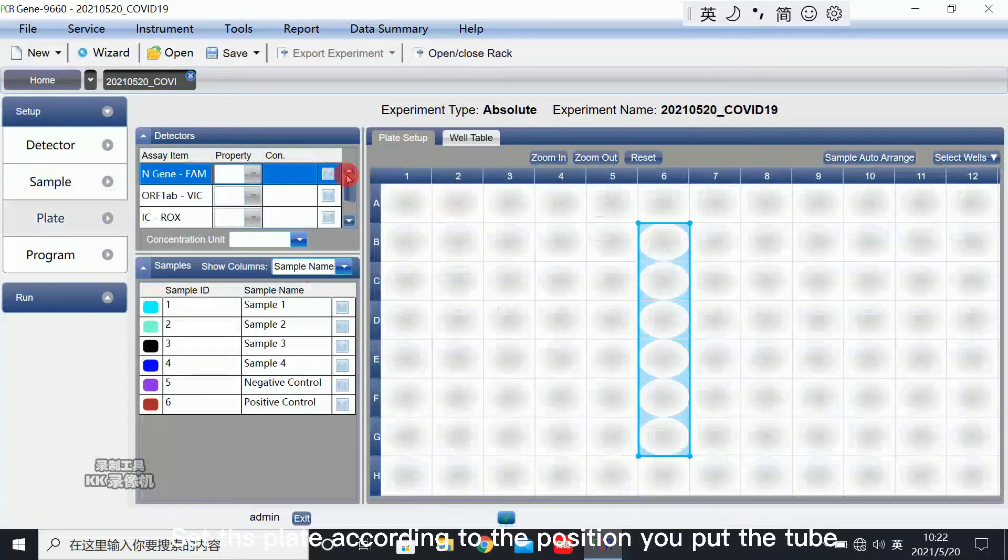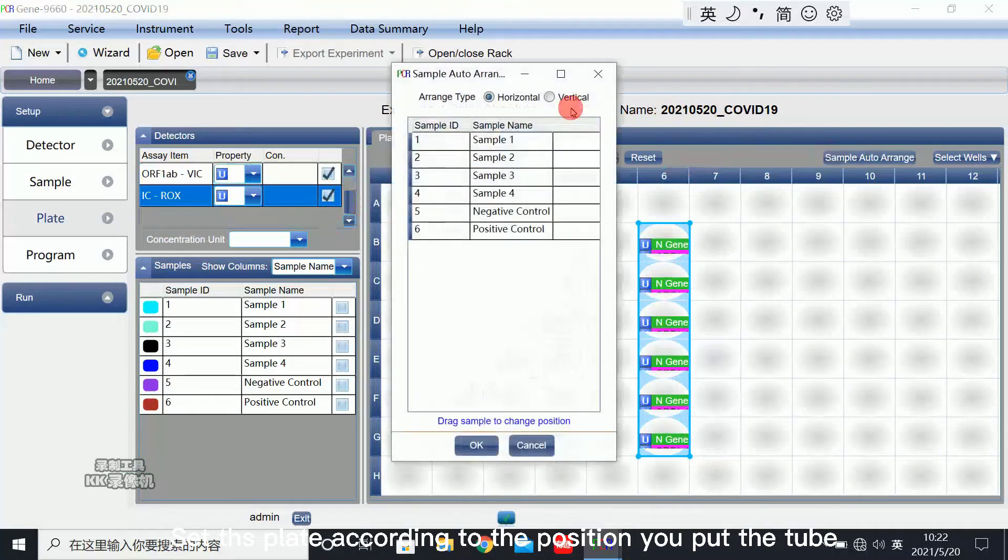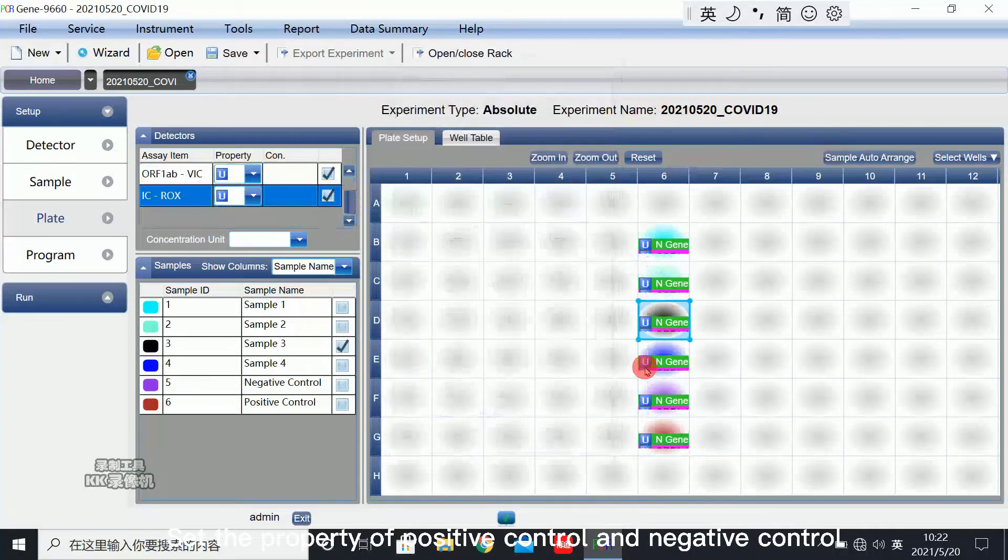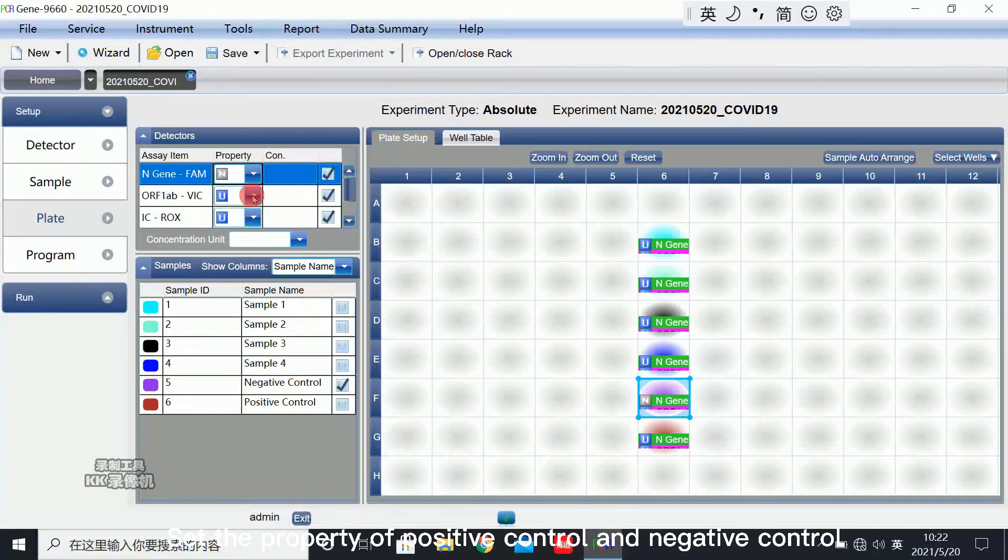Set the plate according to the position you put the tube. Set the property on positive control and negative control.